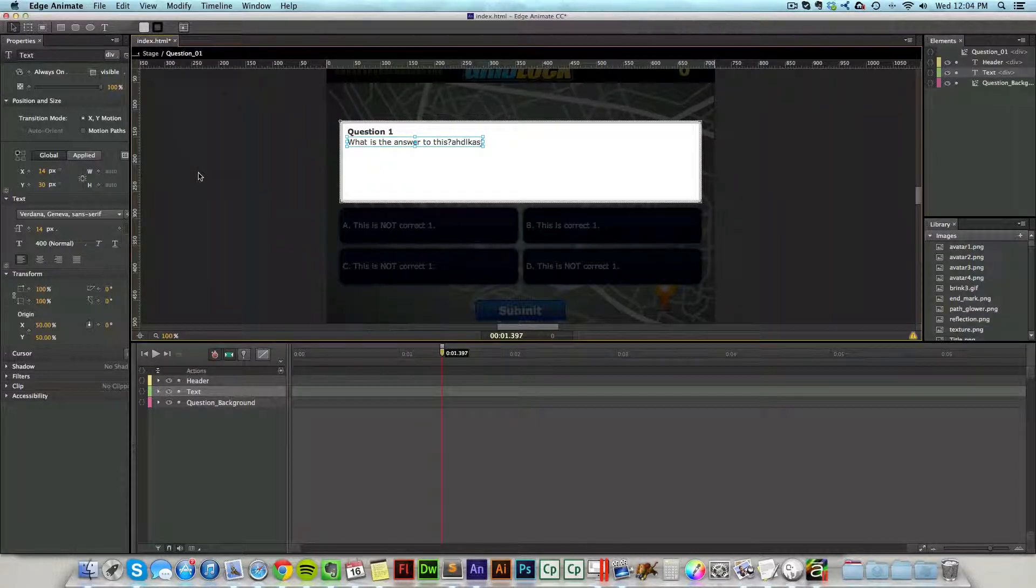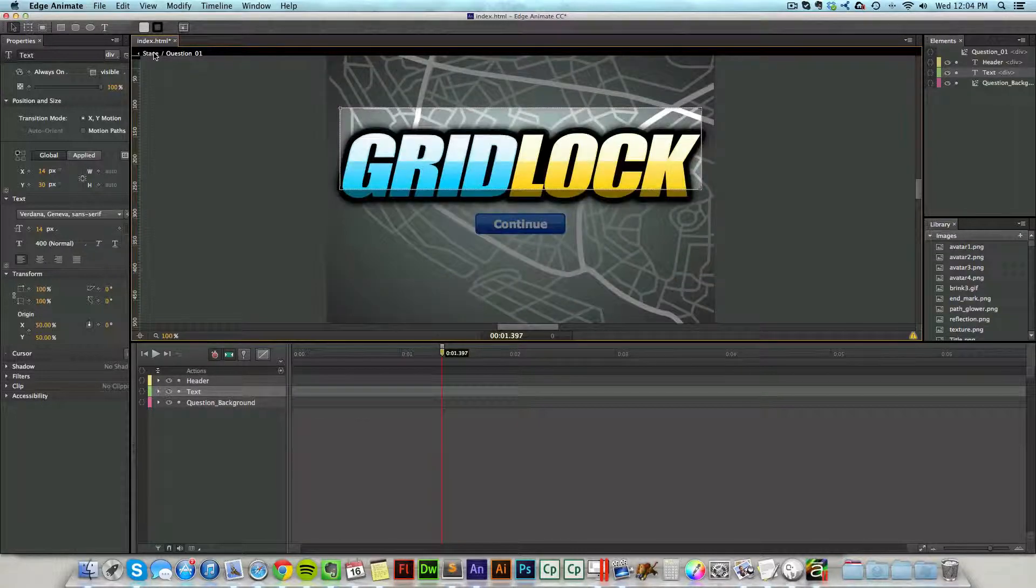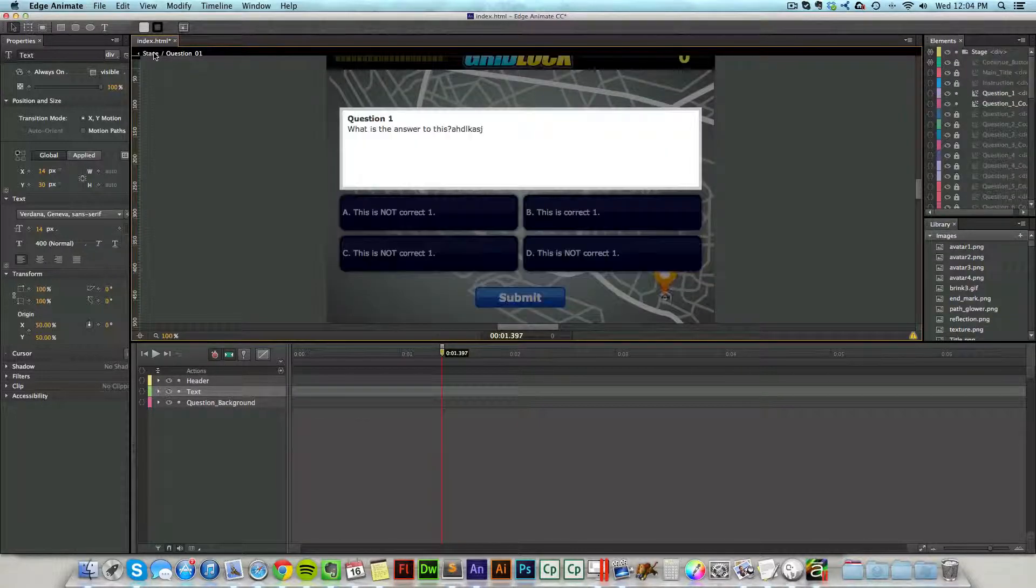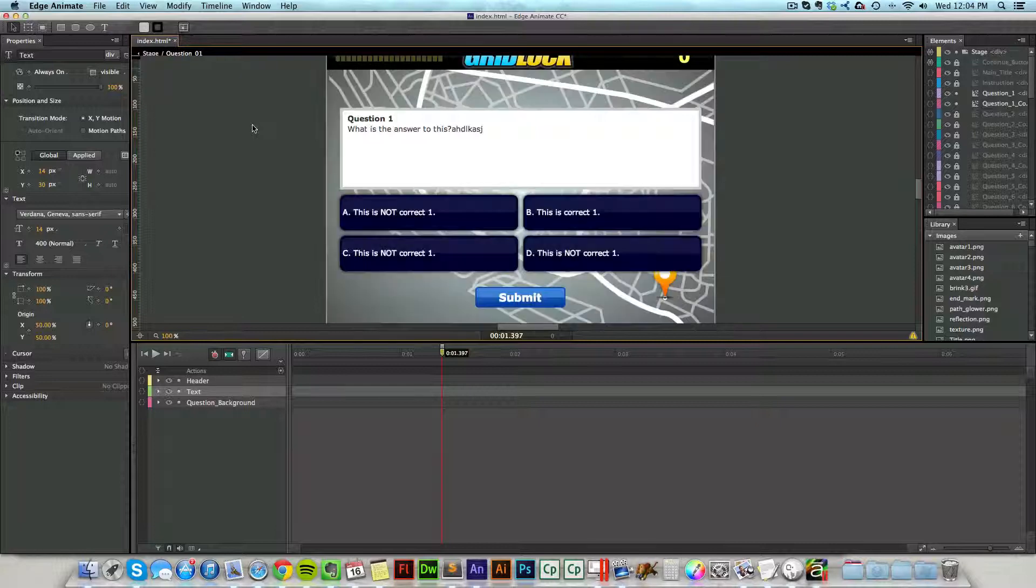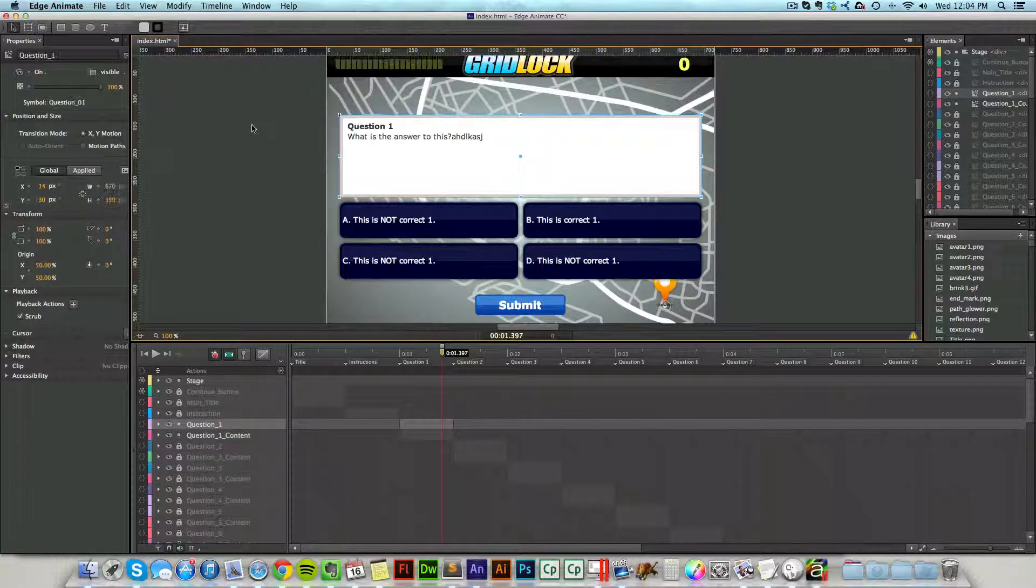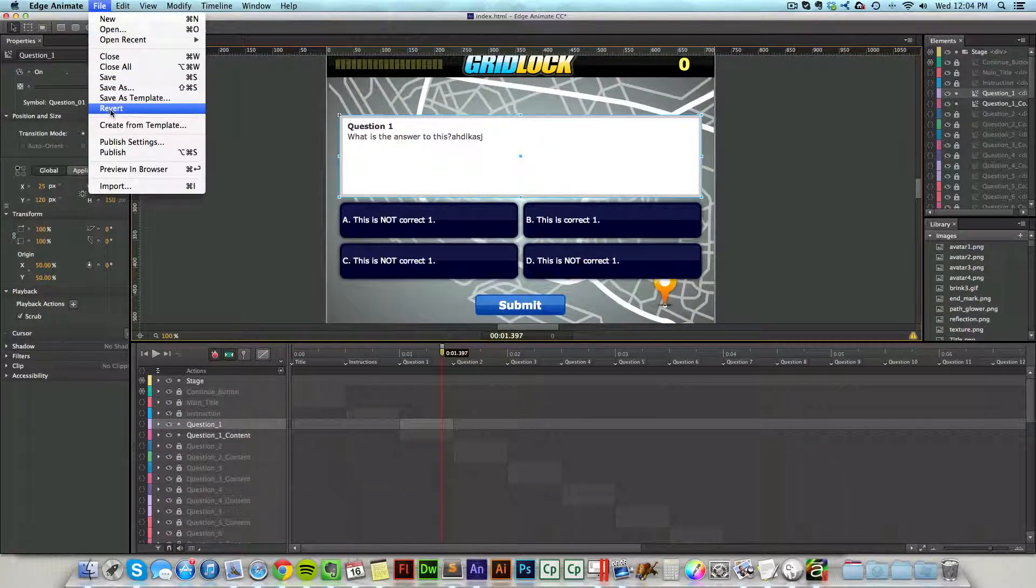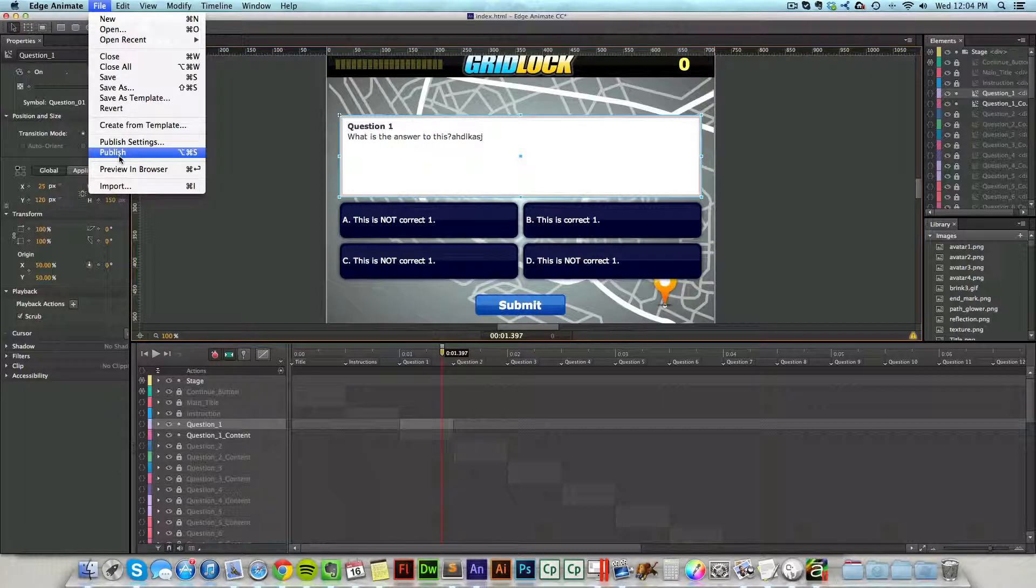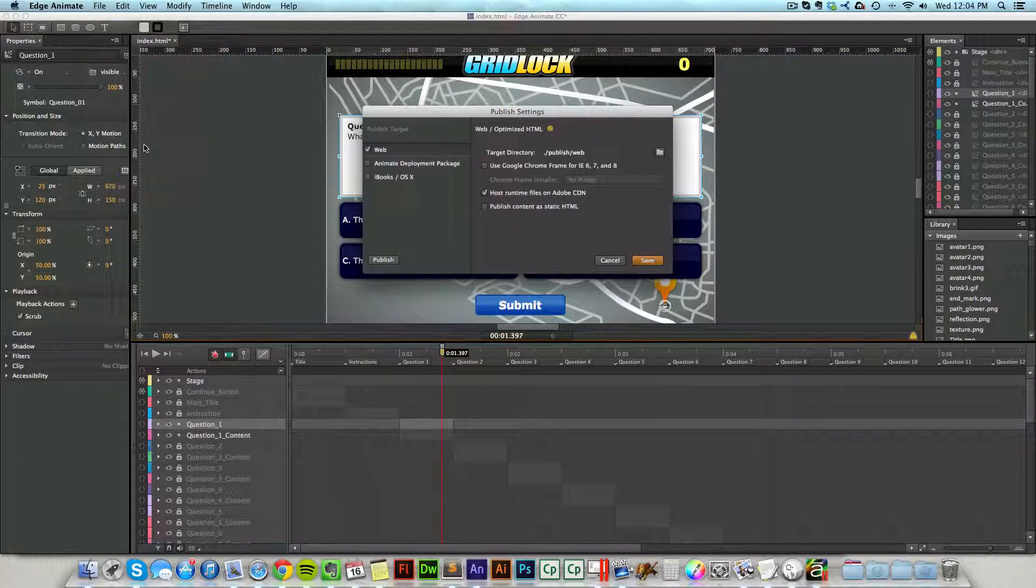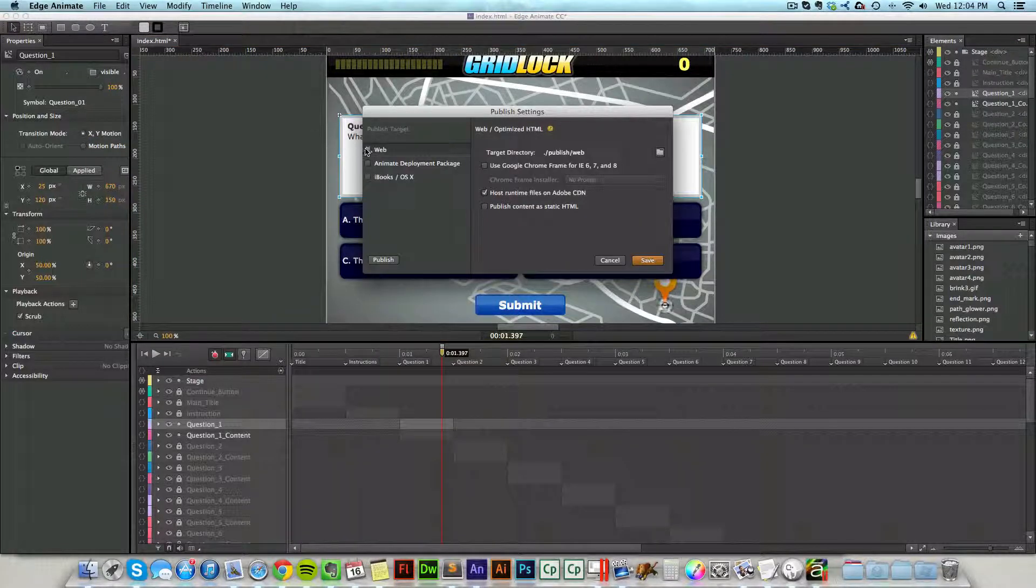Once I've changed it, all the questions are correct, everything is ready to go, then I can go up to File and then Publish. This will publish out my project. If I want to make sure that it's publishing out a web project, I just click on publish settings and make sure that web is selected.